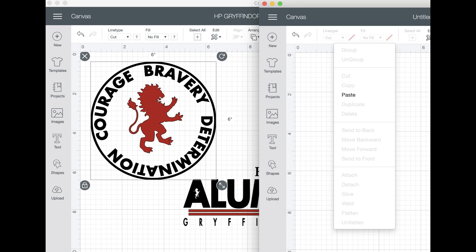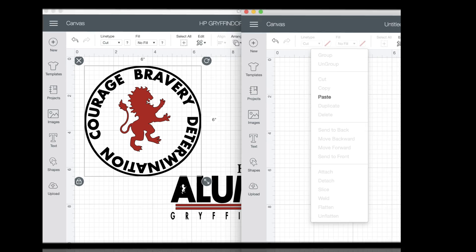Hi everyone. This is a quick video to show you how you can copy your work from one project to another in the Design Space desktop app. You need to have version 6.014 or higher for this to work. So let's see how this is done.